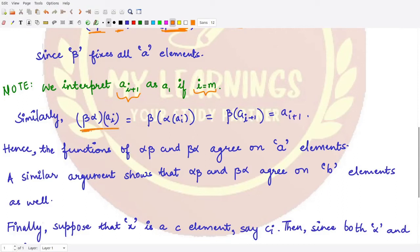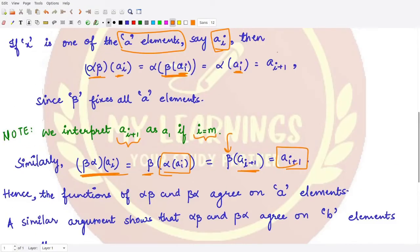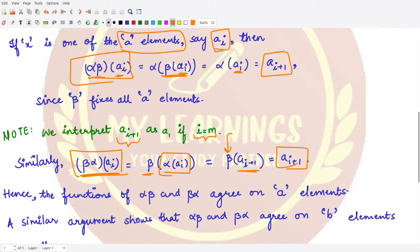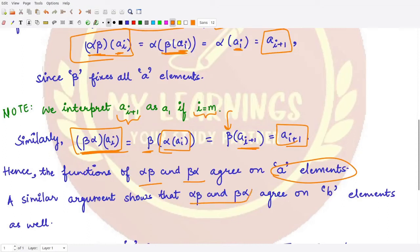Now we calculate βα(aᵢ) = β(α(aᵢ)). We already know α(aᵢ) = aᵢ₊₁, and all a elements are fixed under β, so β(aᵢ₊₁) = aᵢ₊₁. In both cases we get aᵢ₊₁, so αβ and βα agree on all a elements.